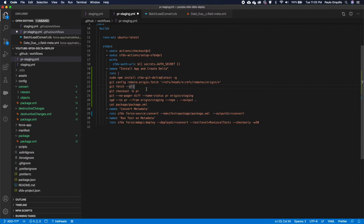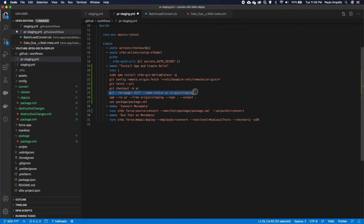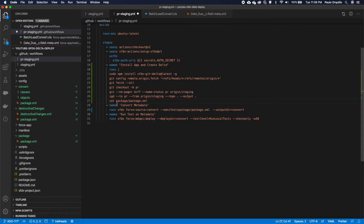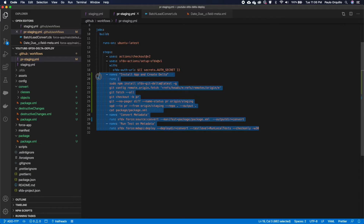Because we're on a different branch — the ado-111 branch — I create a new reference from it. Then I run the same diff command, but this time comparing branches: from this PR branch to the origin/staging branch, outputting the delta package.xml. I then cat the package.xml to confirm it's there, run the convert against the manifest, and deploy.